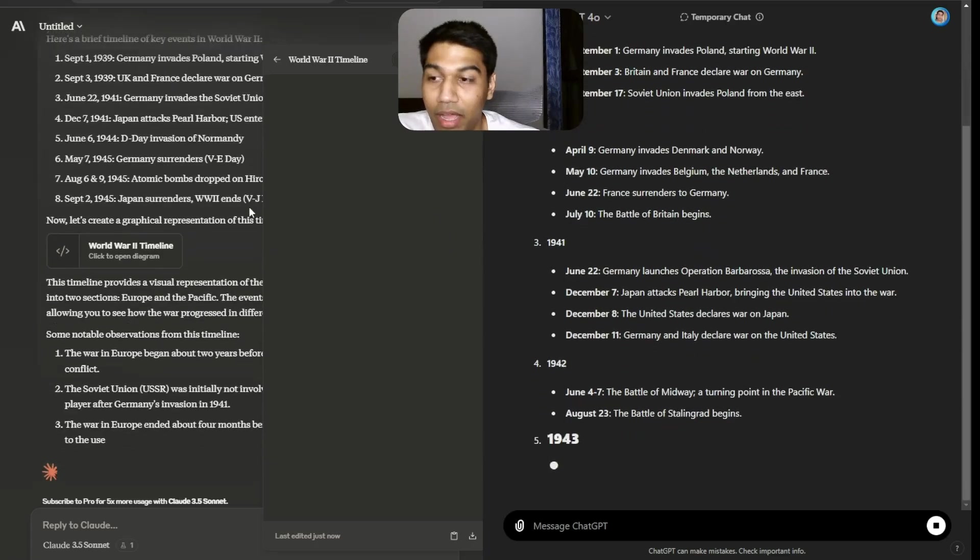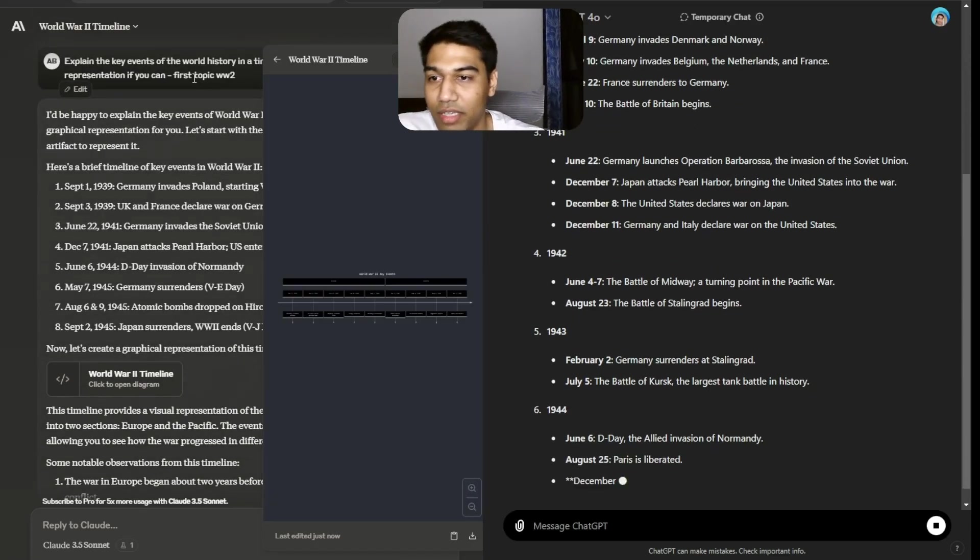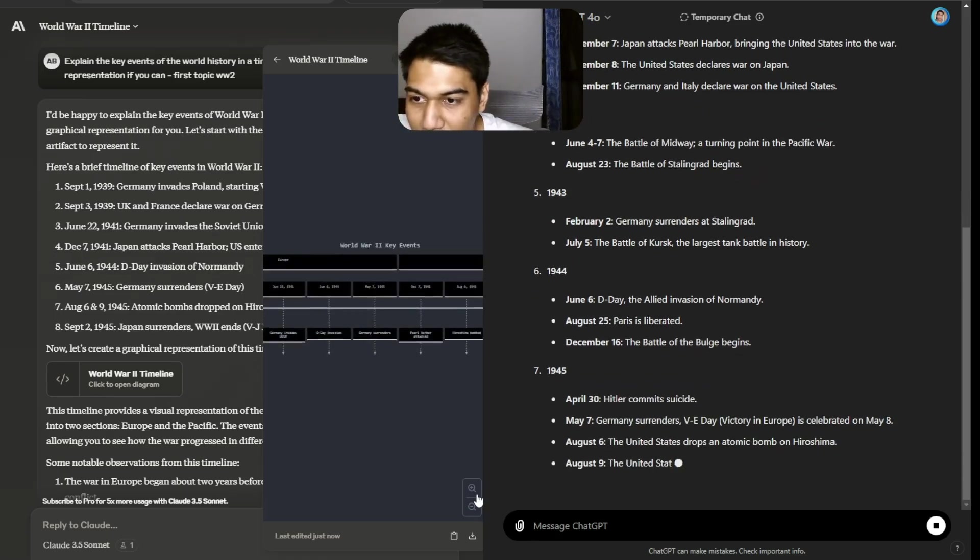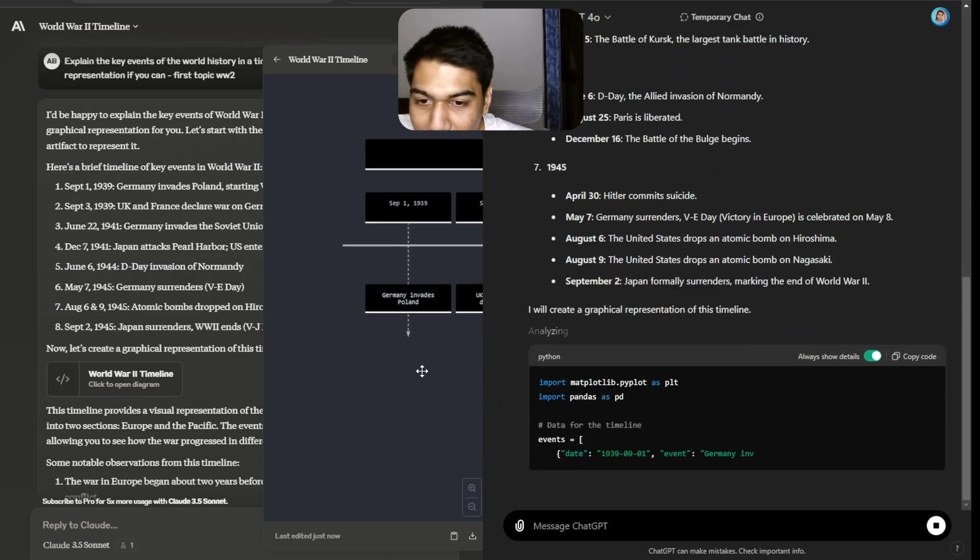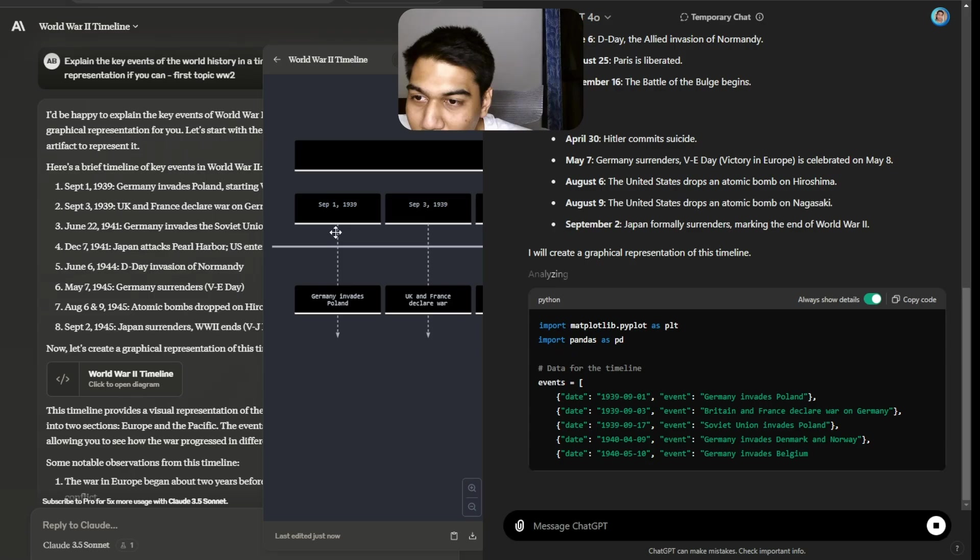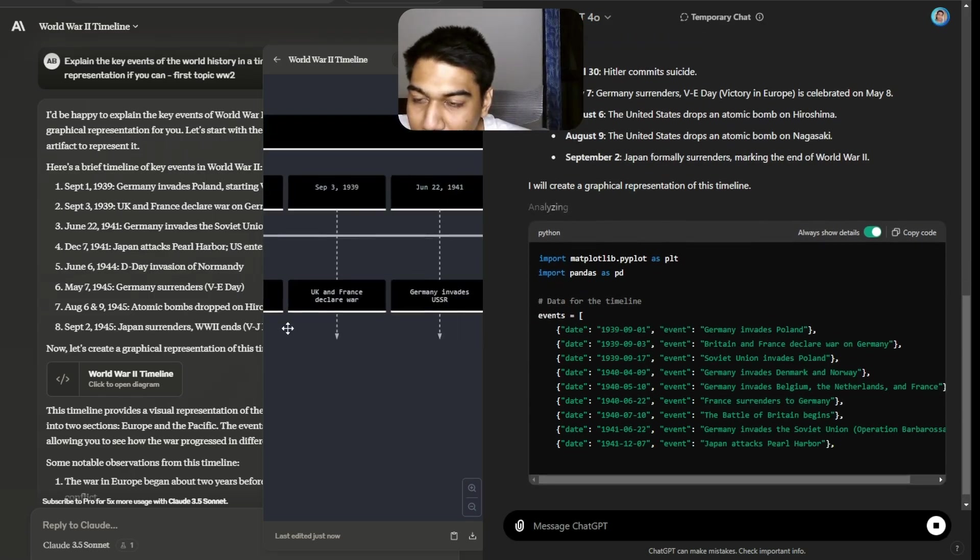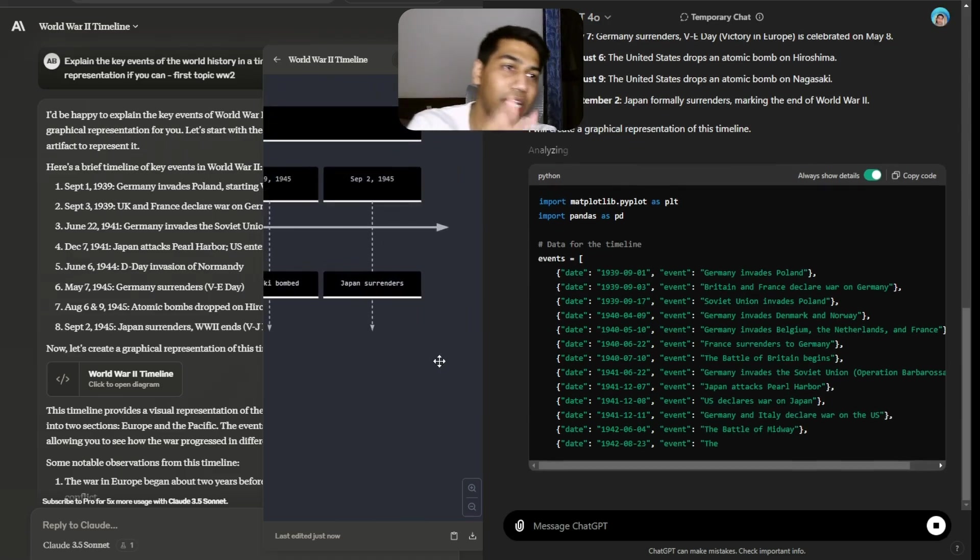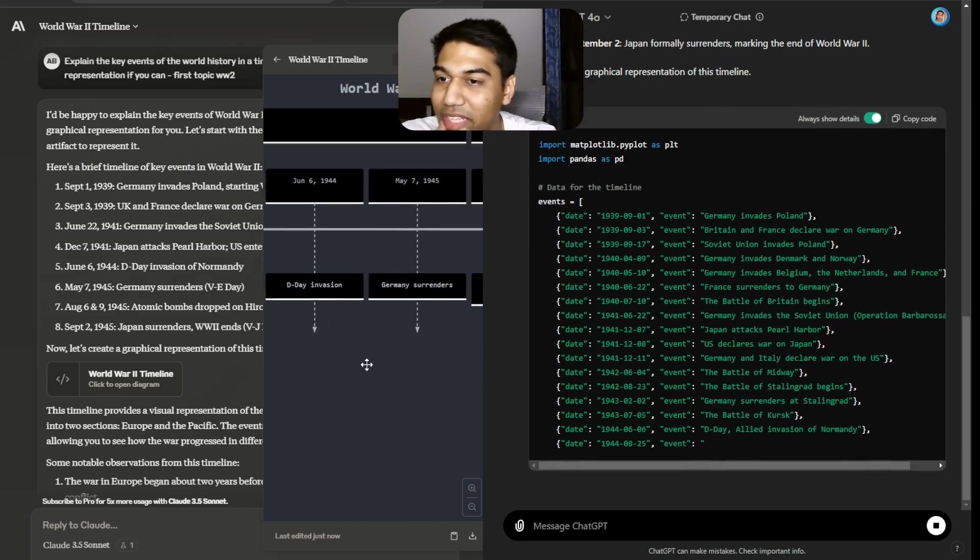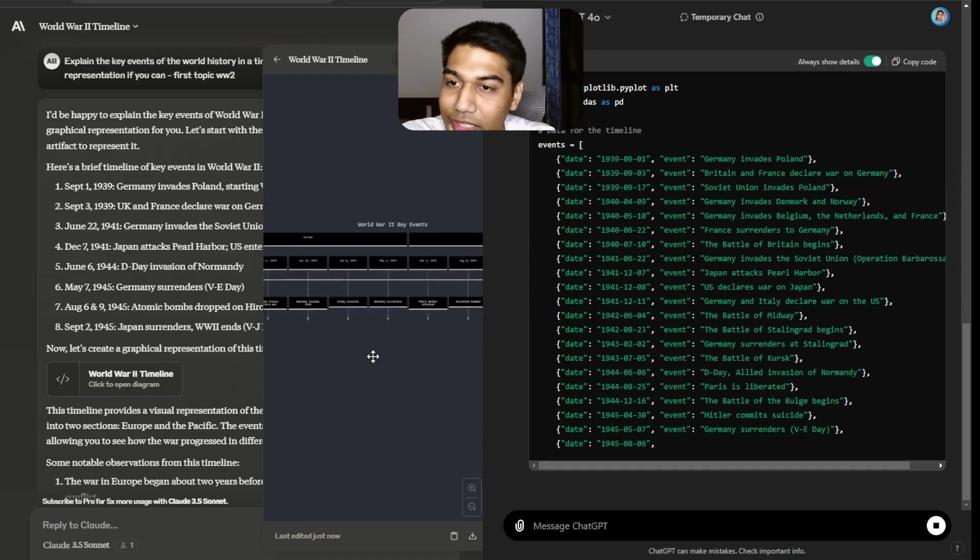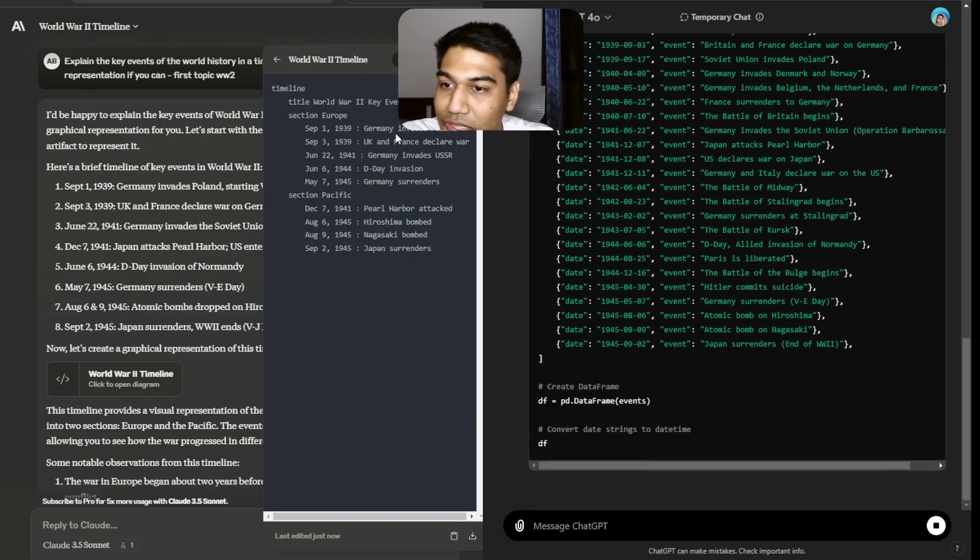The point is, it's automatically seeing artifacts is prevented, and if you can see there it has already generated a timeline for everything. Very simply, look at the September 1, 1939, Germany invades Poland, France declare war. I'm not going to check the authenticity of it. I'm not an expert on history.